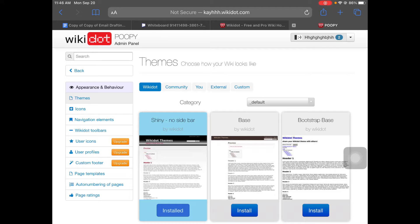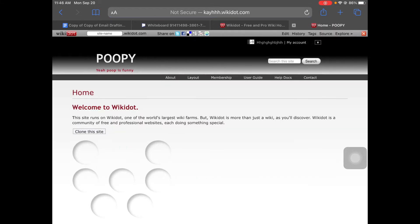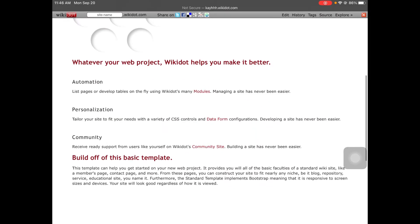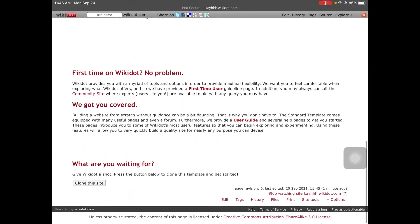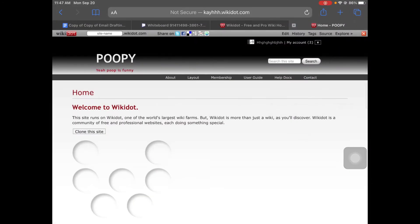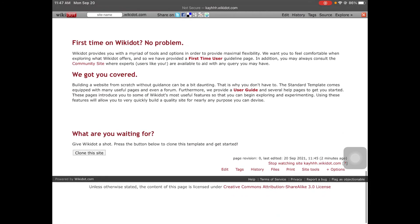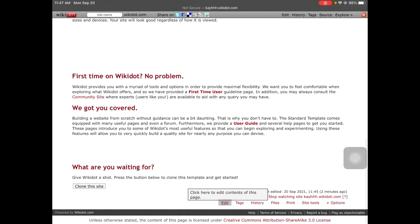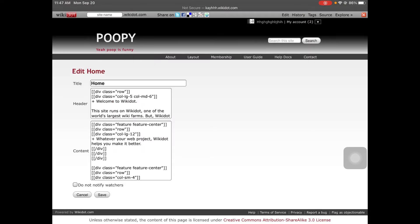So then let's get to our site. Watch this — boom! You got your site. Anyways, you got your site. So you gotta go down here and click Edit.